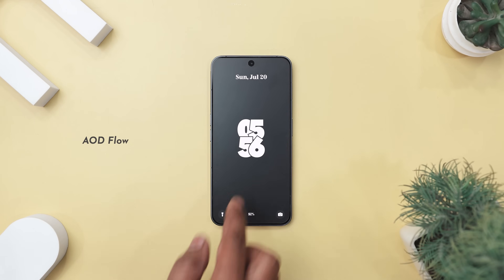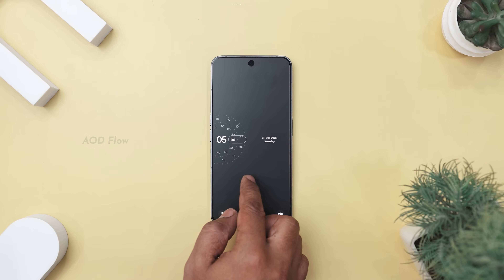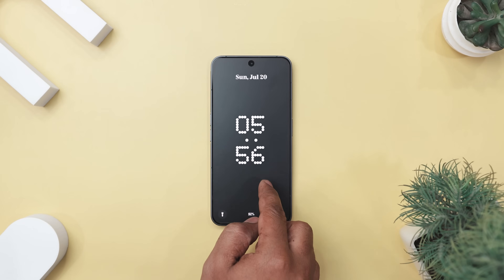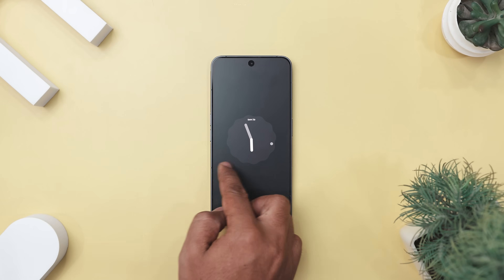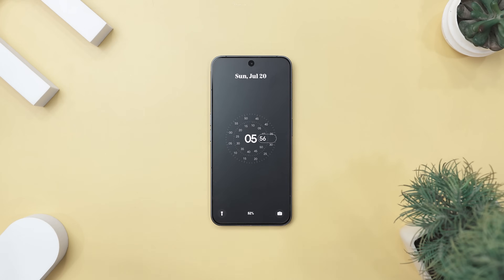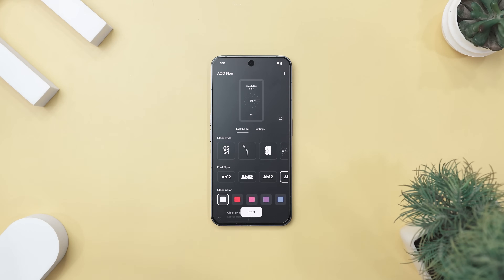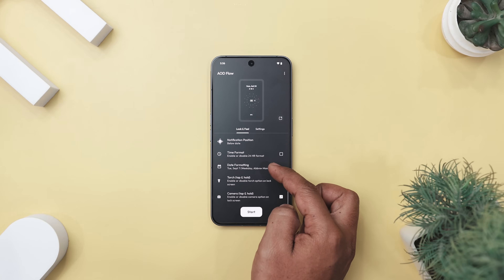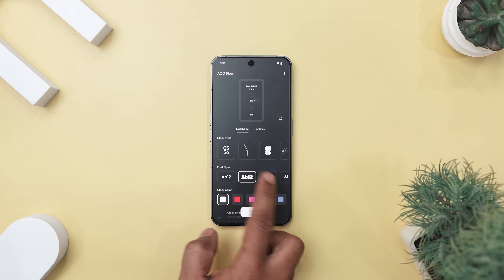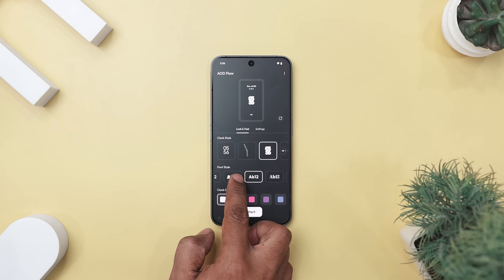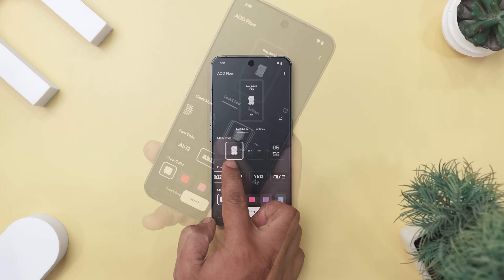Next up we have AOD Flow. If your phone spends more time on the table than in your hand, why not make that screen useful and gorgeous? AOD Flow is an always-on display app that does way more than just showing the time — it's like giving your lock screen a personality boost and a productivity upgrade. This app lets you choose from sleek watch faces, control music, and view notifications, all without unlocking your phone.